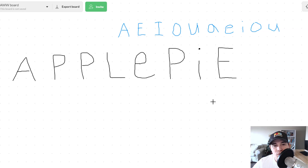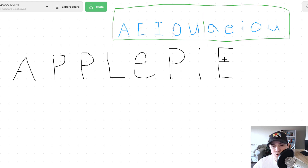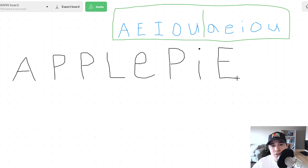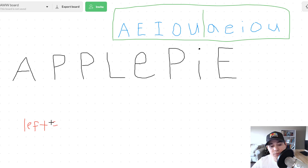We're going to go through the example of reversing the vowels in the string 'apple pie.' Our vowels are going to include A, E, I, O, U — but keep in mind we have to handle capitalized vowels as well. Like I said, we're going to solve this using two pointers. In a typical two-pointer fashion, we're going to need a left pointer starting at index zero and a right pointer starting at the rightmost position of our string.